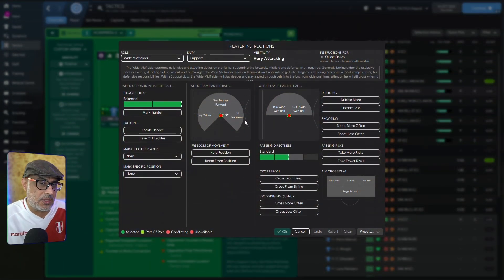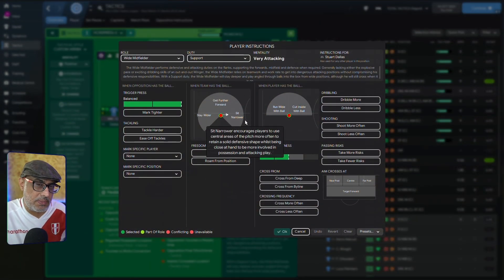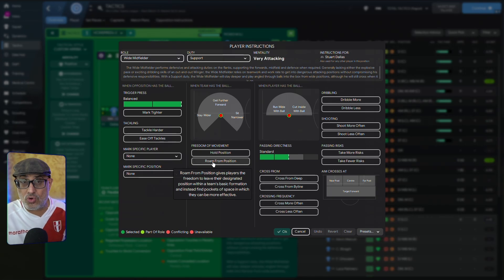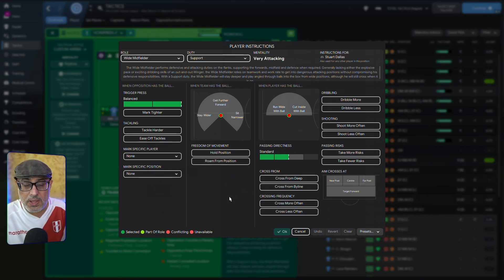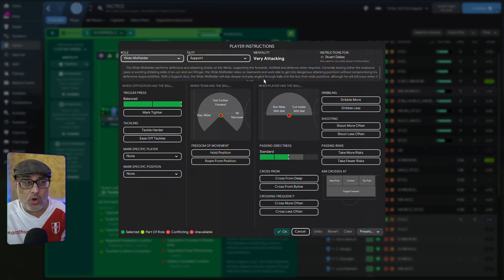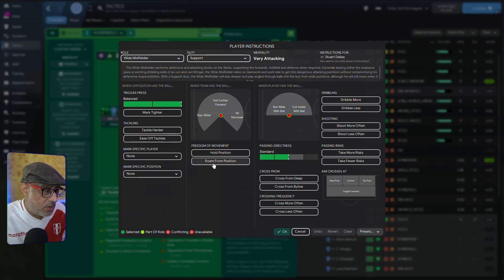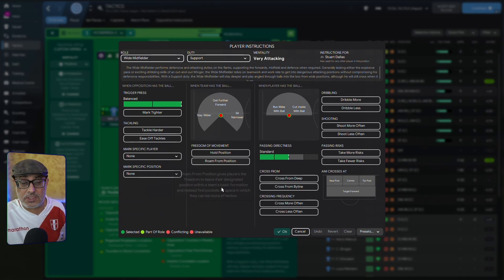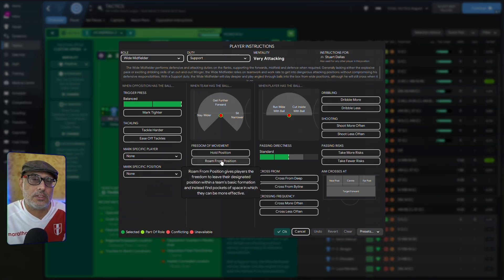So the player may not always be there when you need him. Some roles in the game, like the roaming playmaker and the Mezzala, are hard-coded — you can't choose not to ask him to roam from position; they do it as part and parcel of their role. For some other roles, you have the option. The wide midfielder on support, for example — we can choose to ask him to leave his designated position by ticking this box. But what exactly does this do?